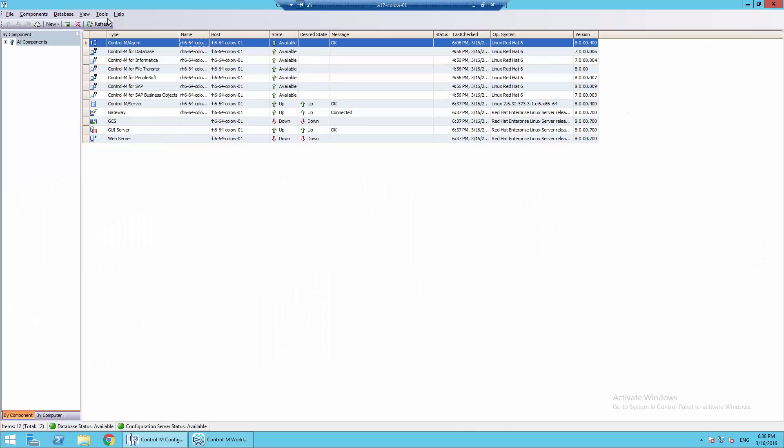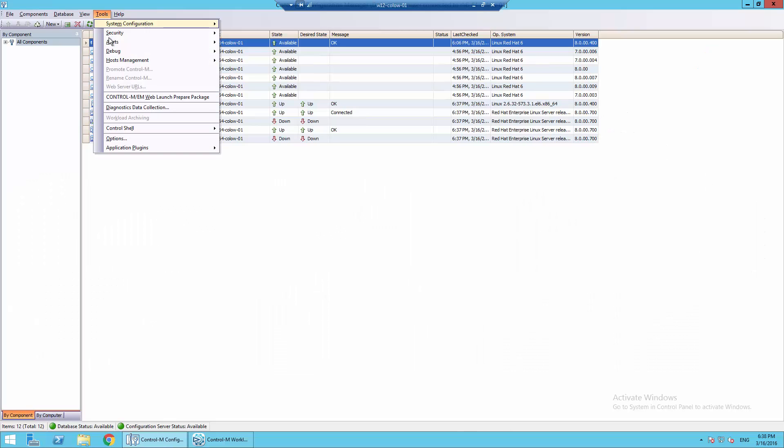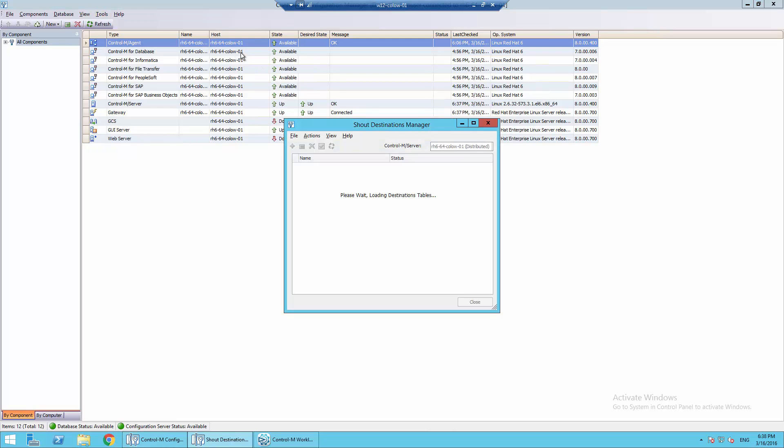Login to CCM. Go to Tools, Alerts, Shout Destination Manager.